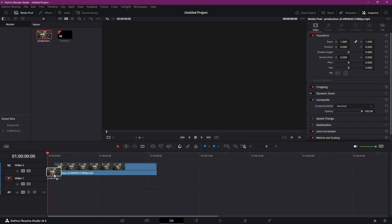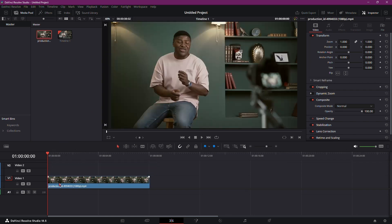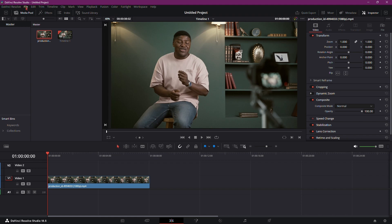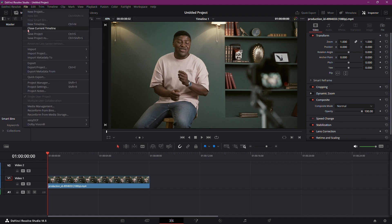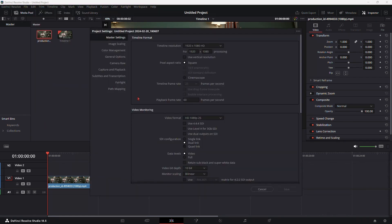Firstly, import your footage into the timeline. Once that's done, consider setting your project frame rate to 60. Navigate to the top left, click on File, and access Project Settings to adjust your project settings as needed.